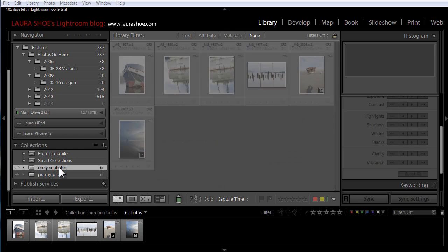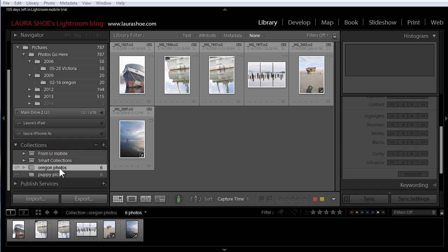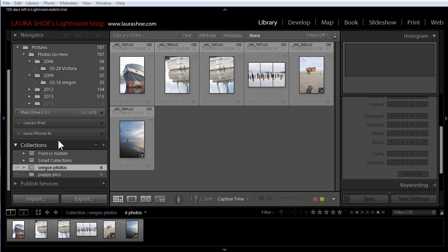Let's first talk about the new Lightroom Mobile app for the iPhone. Lightroom Mobile for the iPad was released with Lightroom 5.4. Now we can easily sync collections of photos from Lightroom on our desktop to both our iPhones and iPads, do basic work on our photos with these devices, and have this work seamlessly sync back to our desktop catalogs.